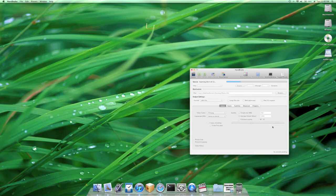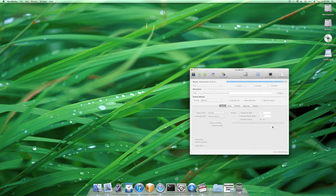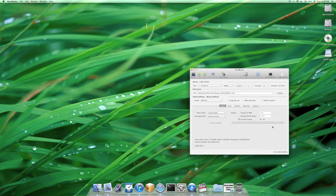One thing to note is that Handbrake requires an application called VLC Media Player to be installed in order to rip DVDs. Handbrake used to include the hardware compatibility of VLC, however it doesn't anymore and so you're going to need to install it, it's a free application so it's not a big deal.